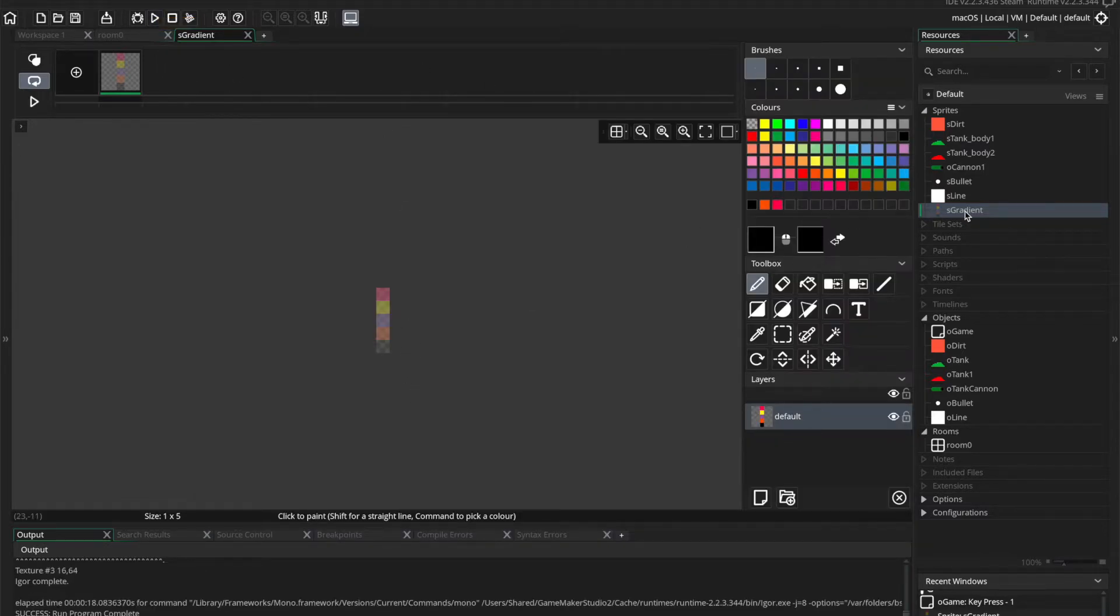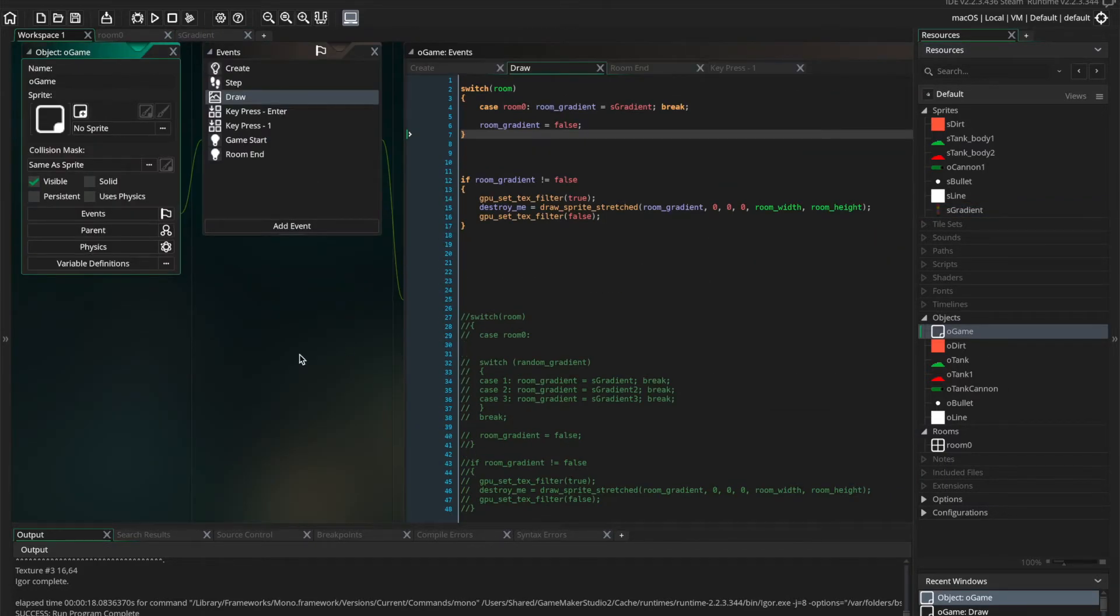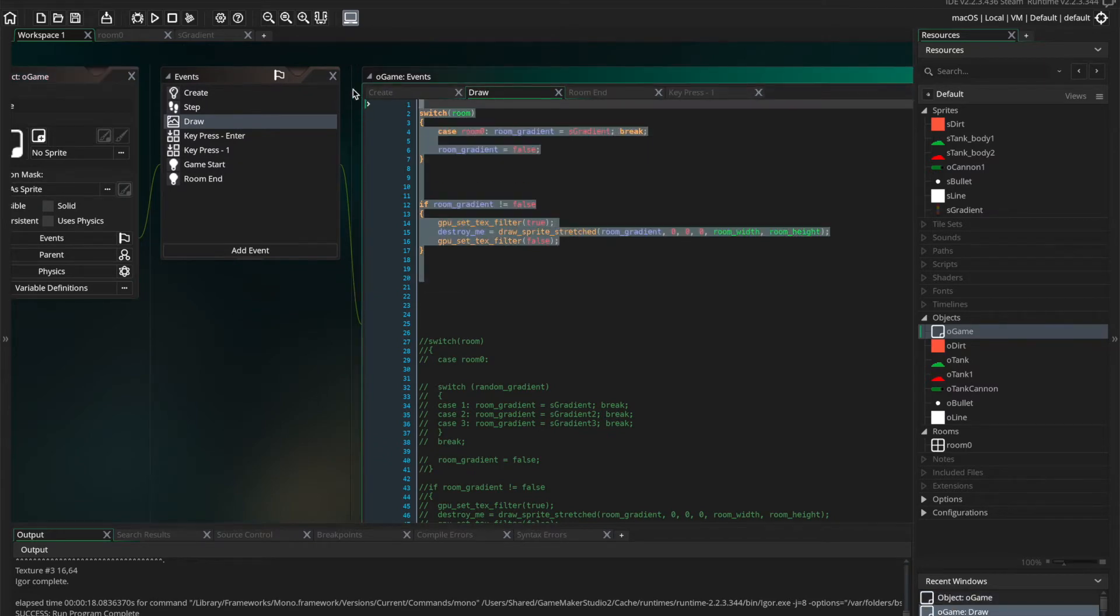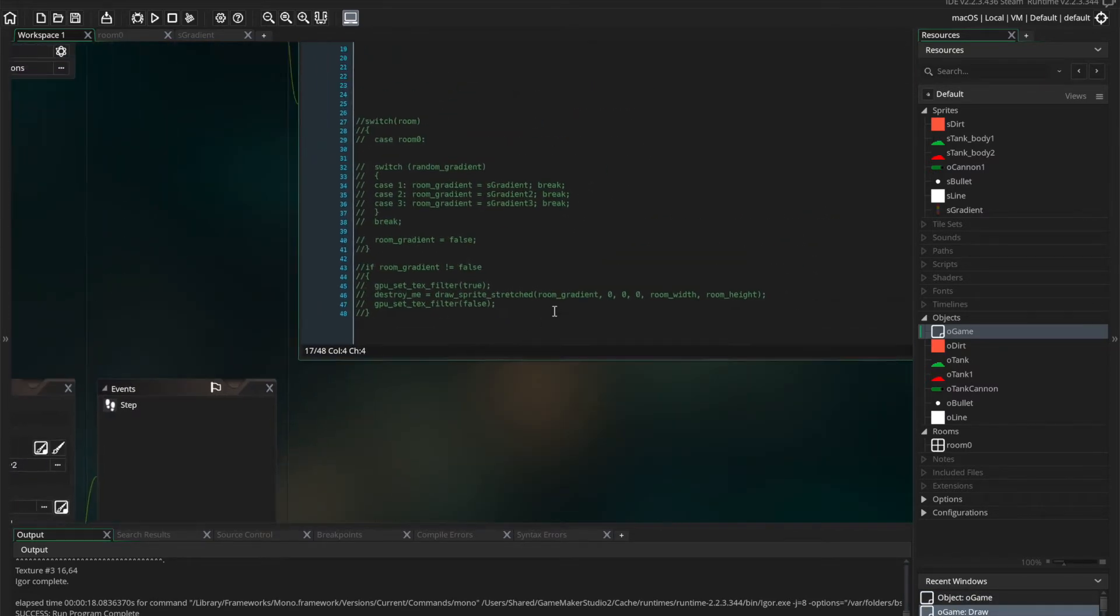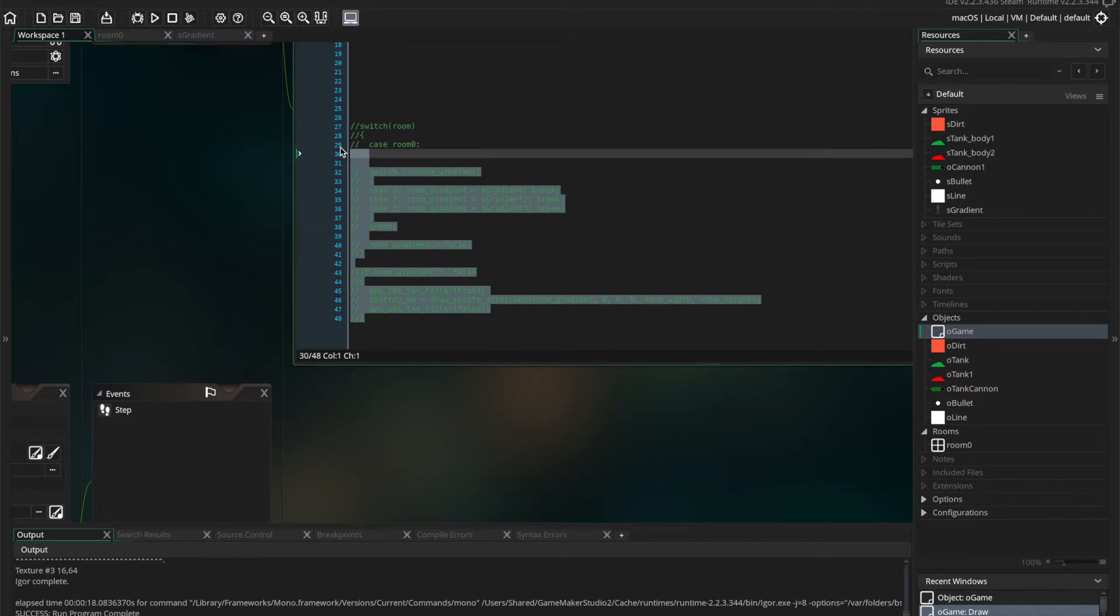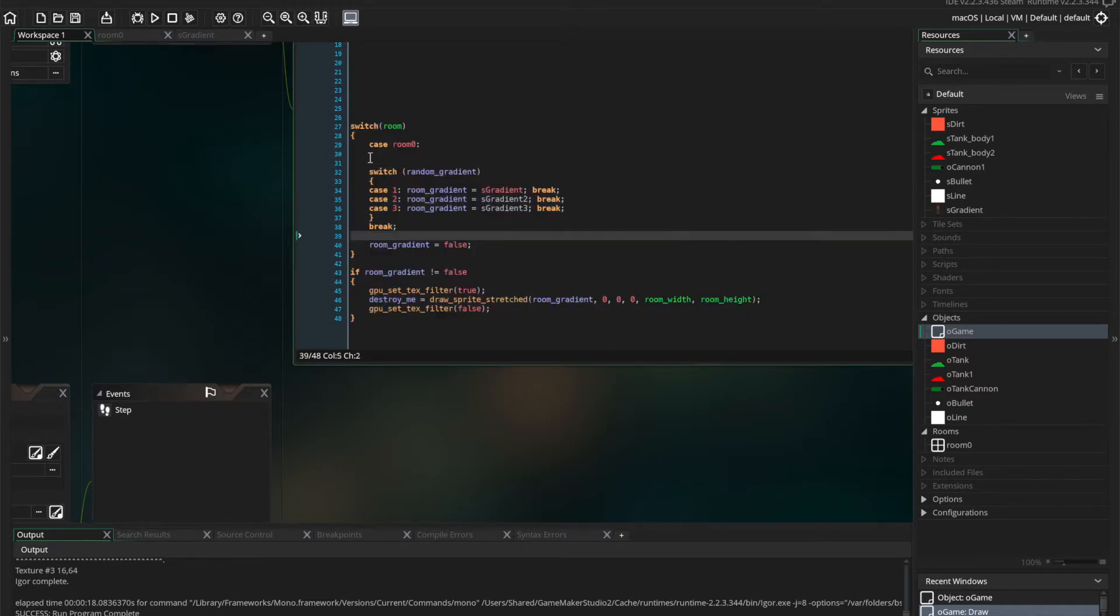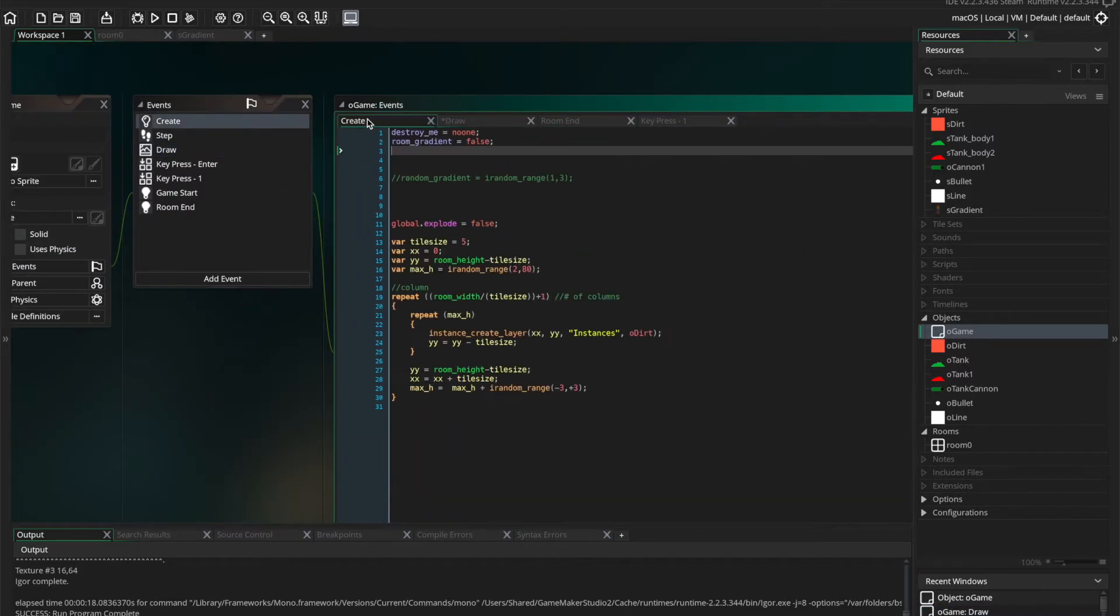So now we're going to create some more gradients and we're going to actually have the game randomly pick the gradient depending on a random number. OK, so here's the same code down here, but we've got another switch statement nested inside. You can do this all sorts of different ways.